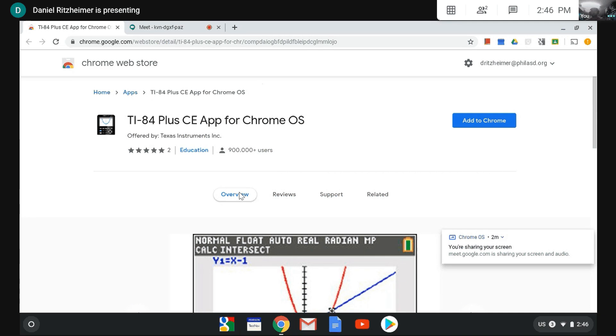Hi everybody, in this video you will learn how to install the TI-84 Plus Color Edition app on your Chromebook.